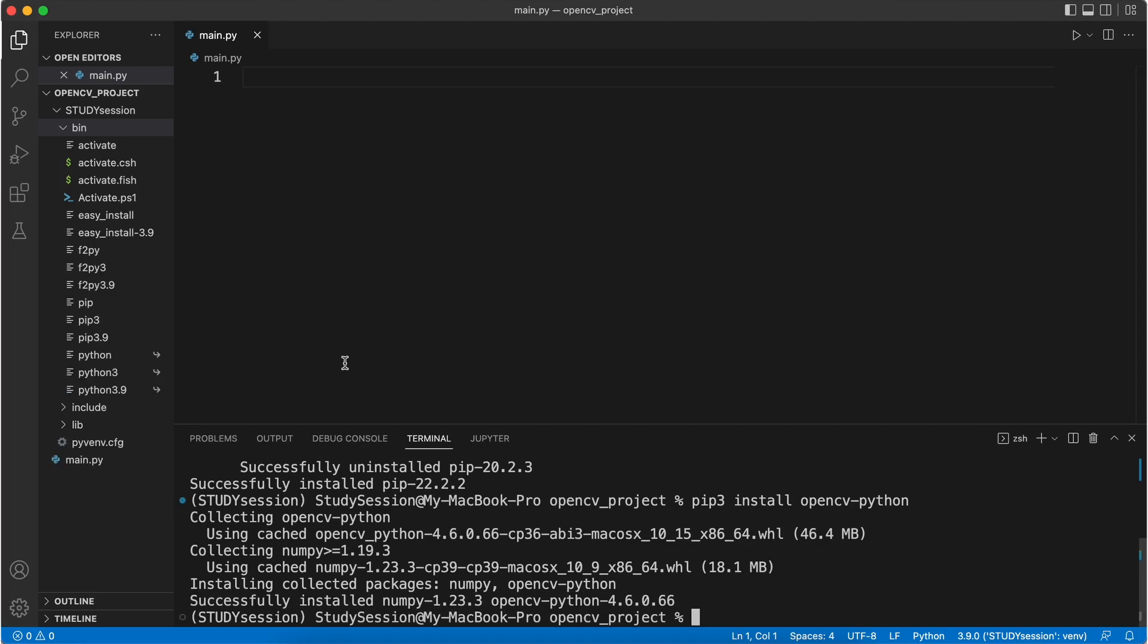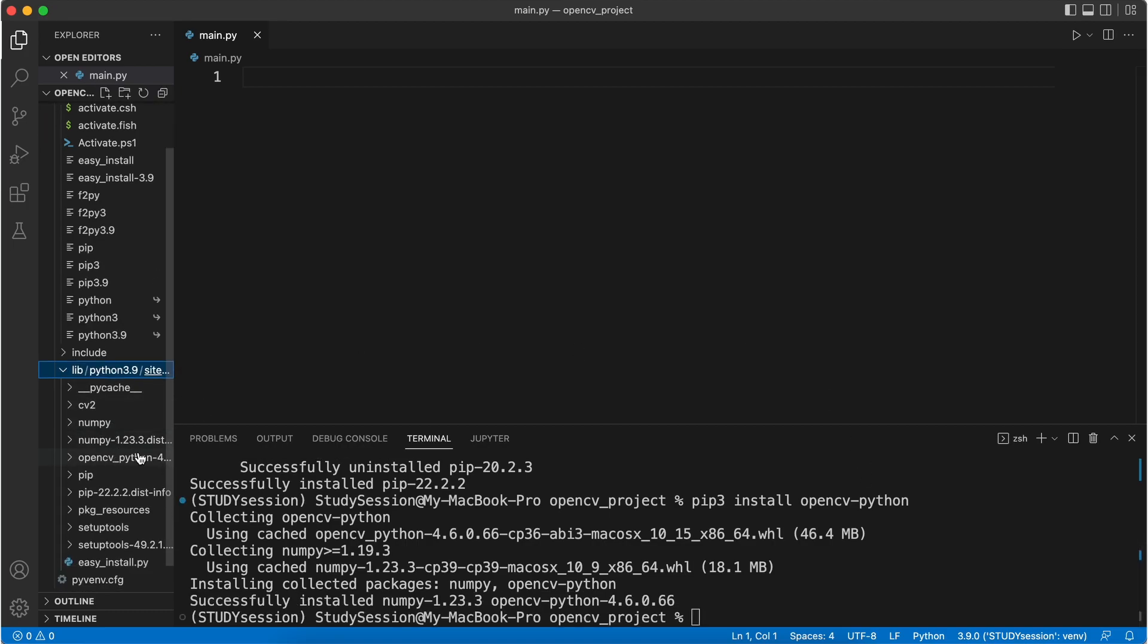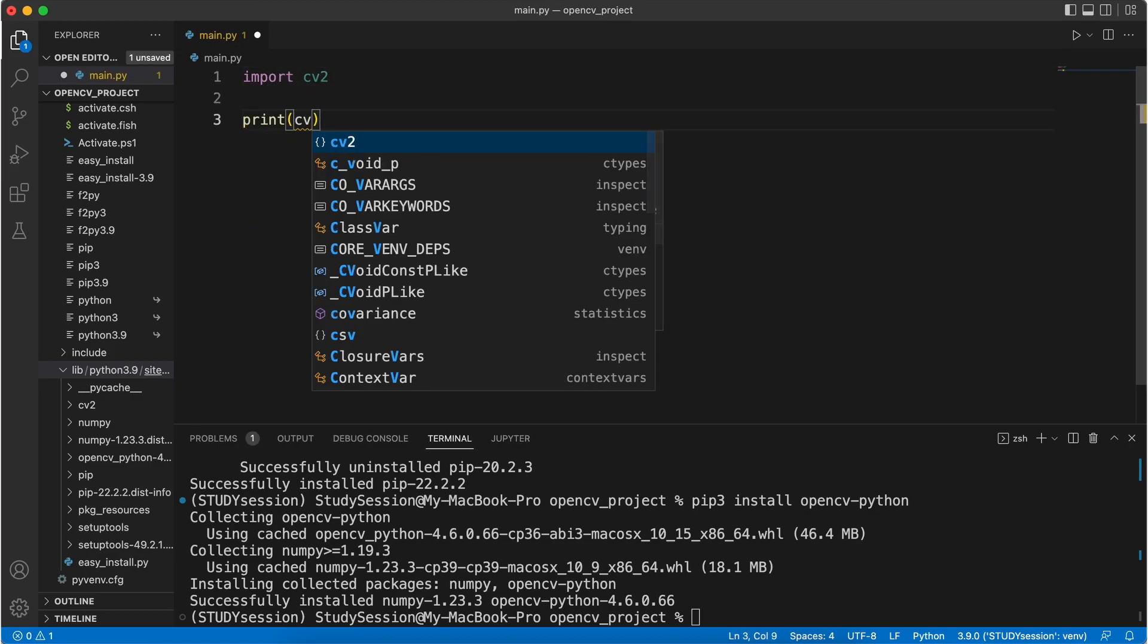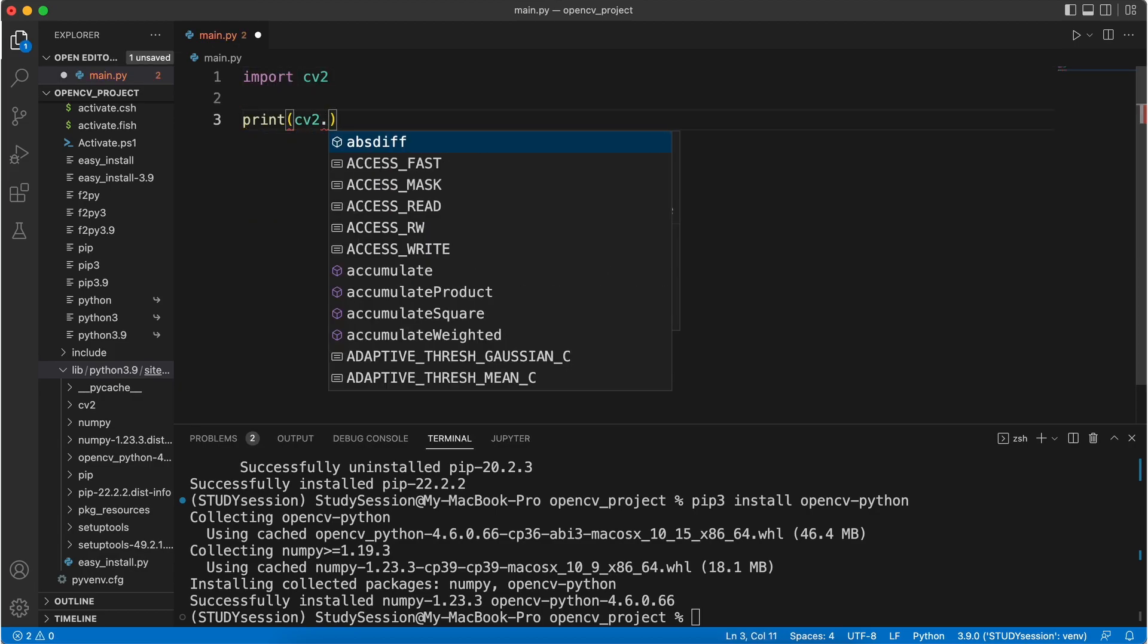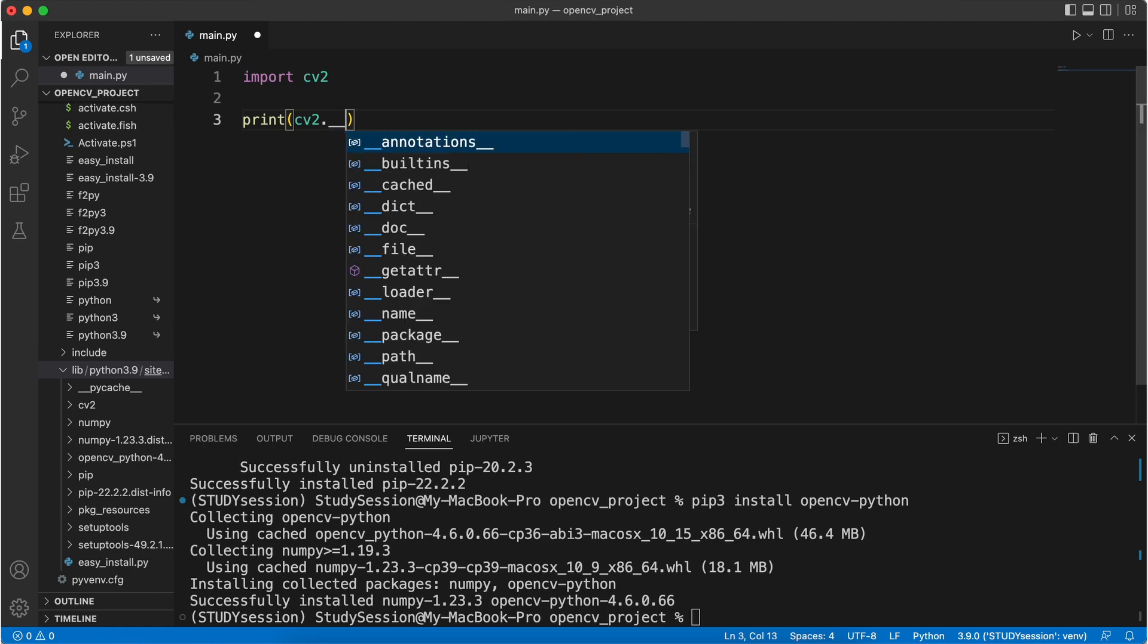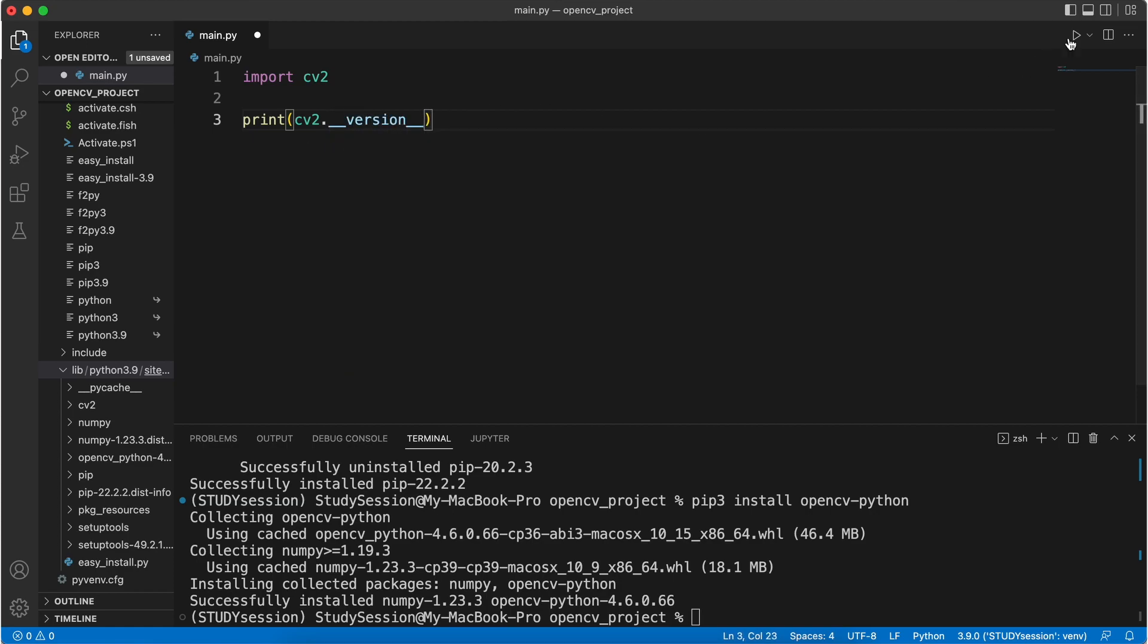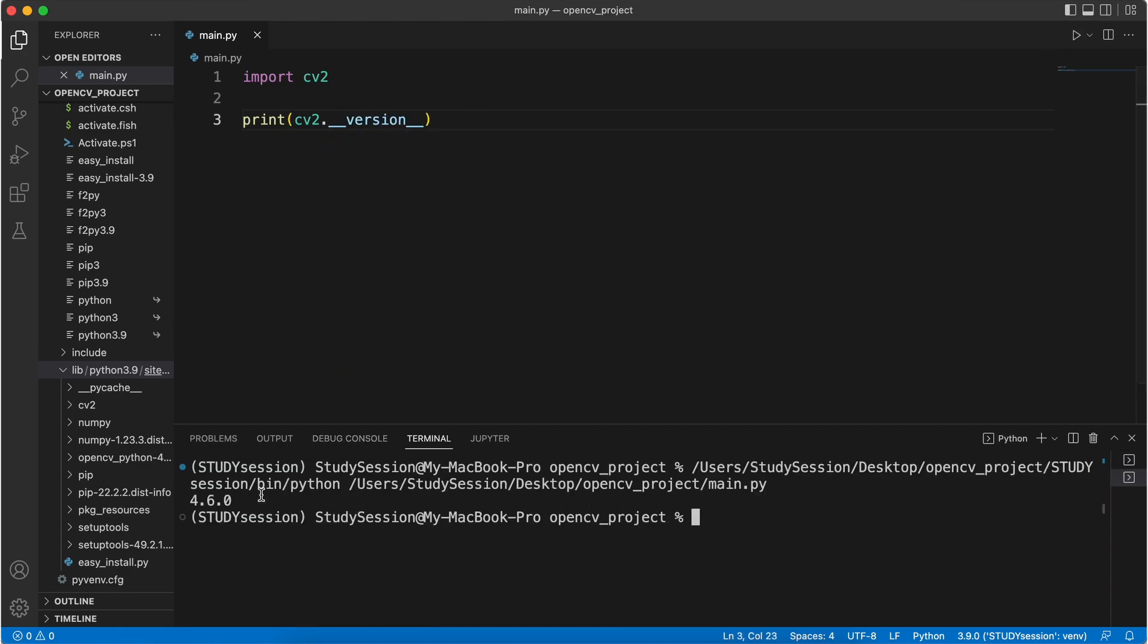To validate that OpenCV is now installed correctly, let's type the following sample code that prints out the version of OpenCV that we just downloaded. When we hit run, we are presented with the following, which means that OpenCV was installed correctly.